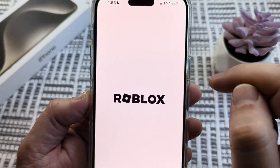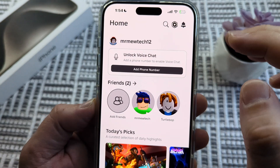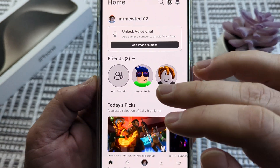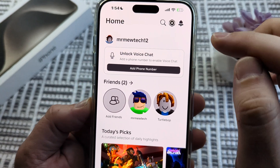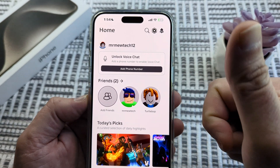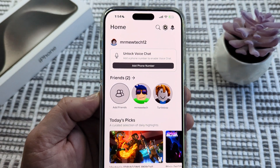Go ahead and tap again to open it. As you can see, my account's there, everything's good, nothing has changed. So hopefully that helps you guys. If so, feel free to give me a thumbs up. Thanks for watching.